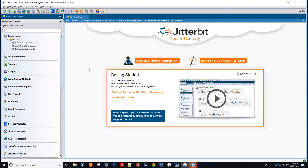Hello everyone. Today we are going to look at Microsoft Dynamics CRM and Salesforce and how to insert data from Dynamics CRM into Salesforce, including the attachment.